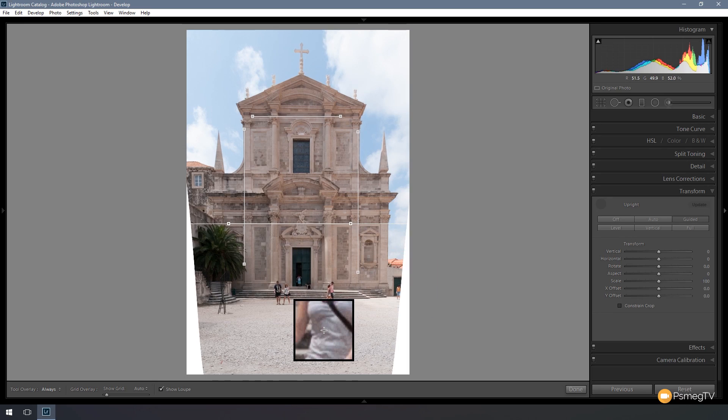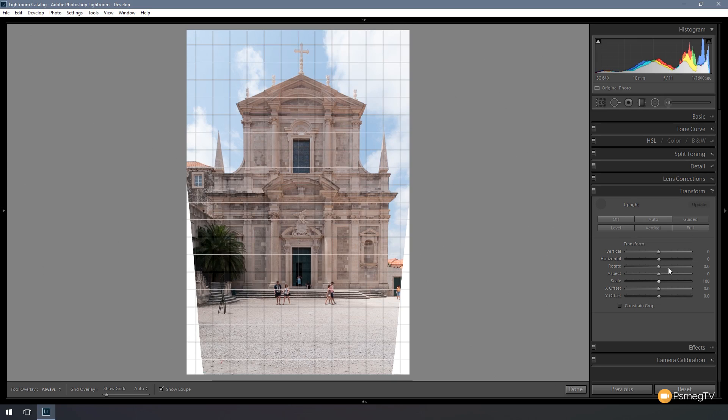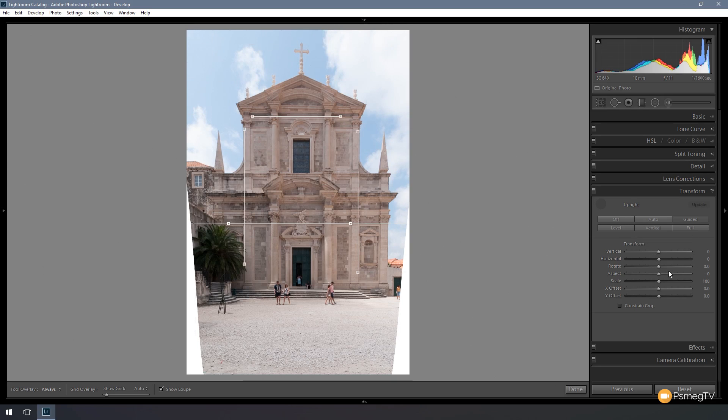We've now got an image that's squared off much better than the original. The problem we have now is obviously we've got these cropped areas where we've had to correct. We've got a perspective correction and we just now need to crop into the picture. This is where we start using the transform tools. We'll take a look at those now and we'll see how that allows it to affect the image to get a great final result.